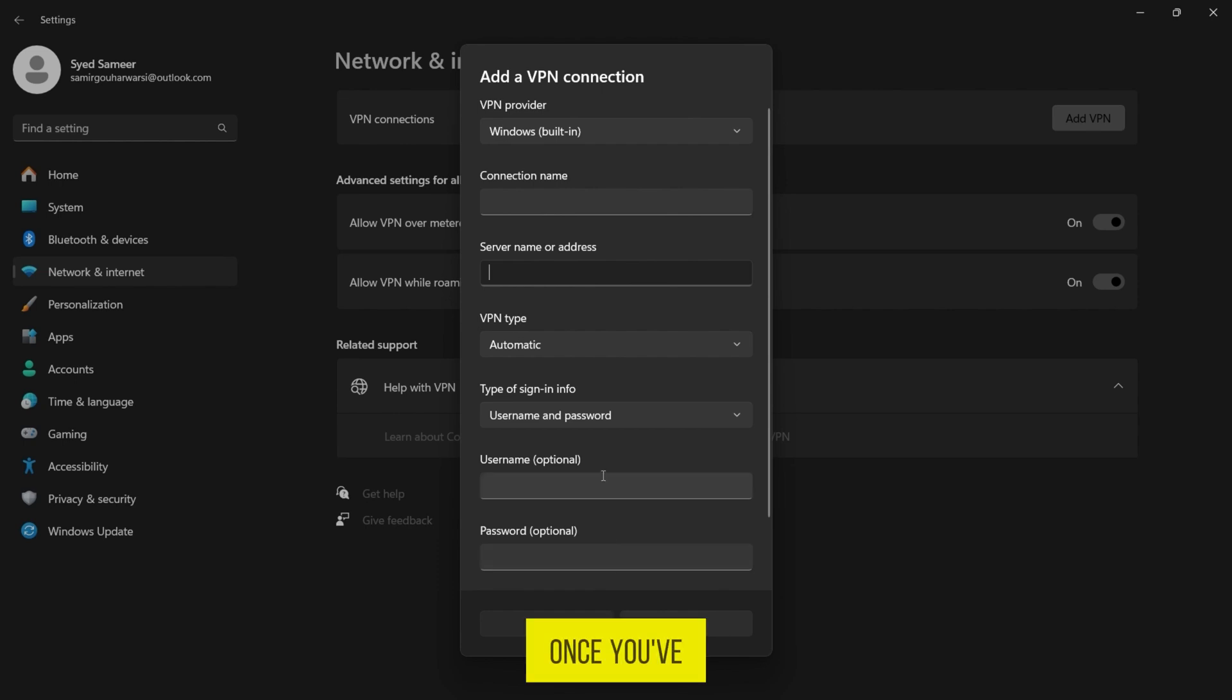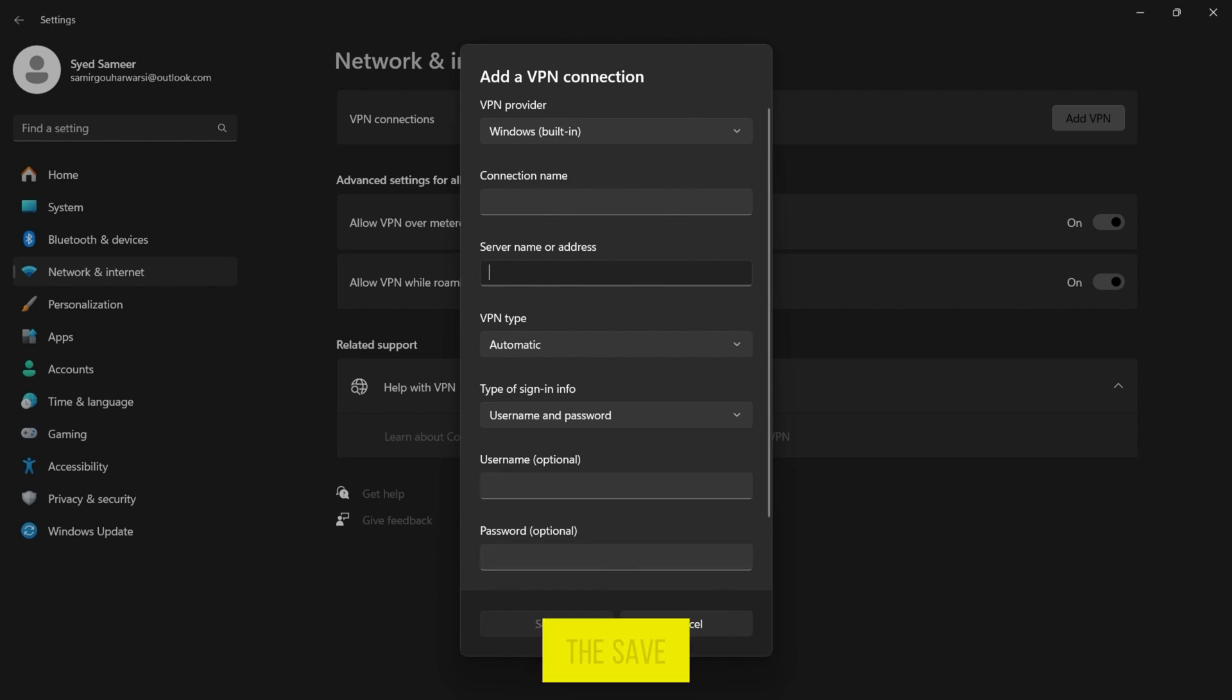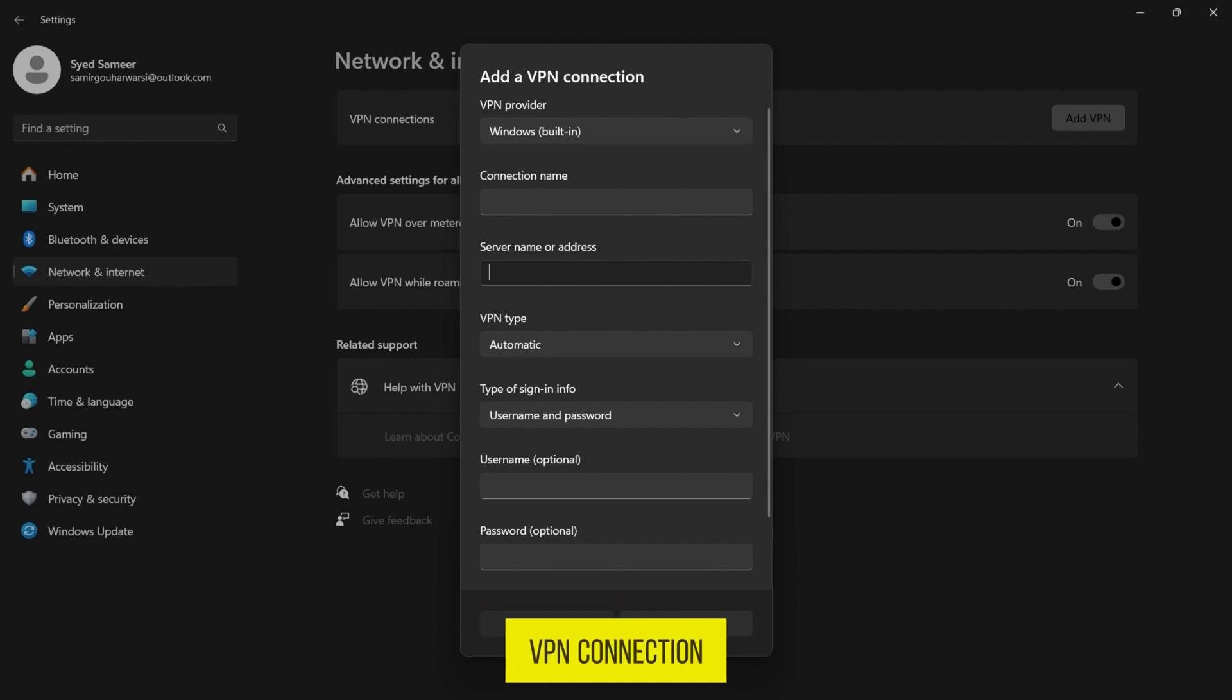Once you've entered all the necessary information, click on the Save button to create the VPN connection. Congratulations!